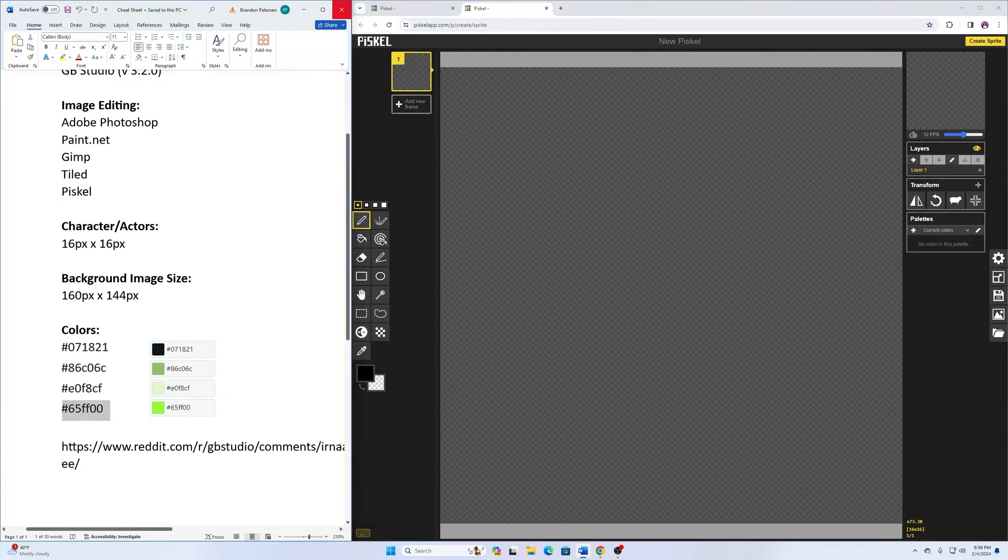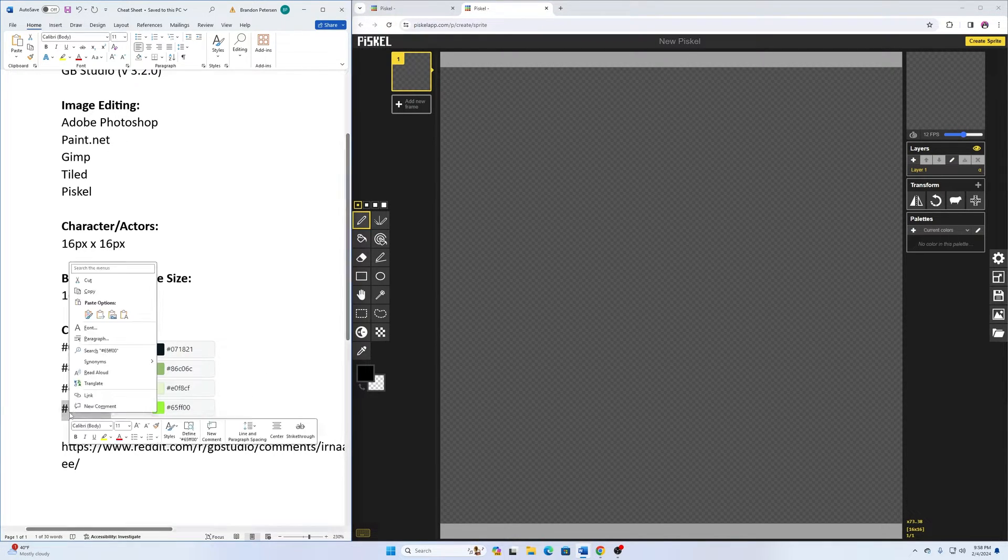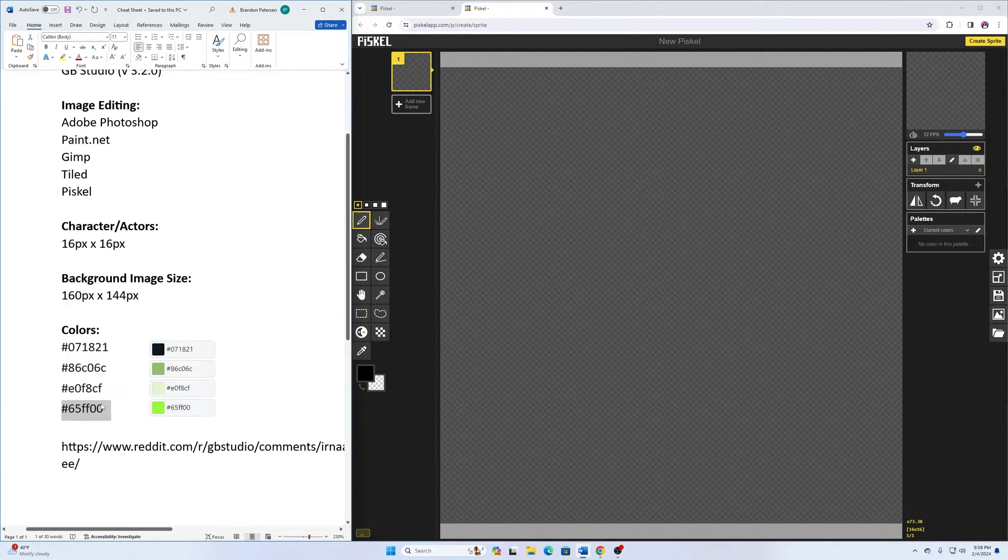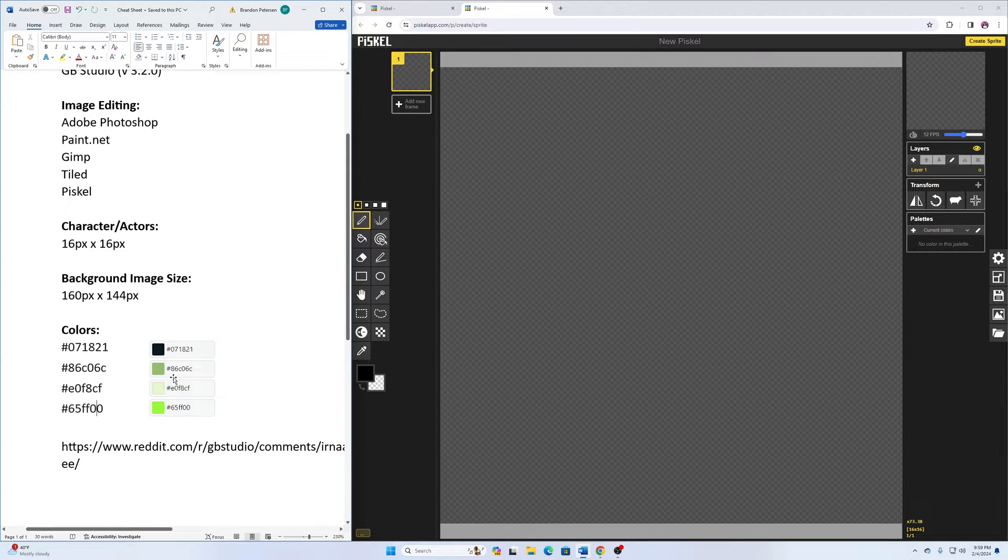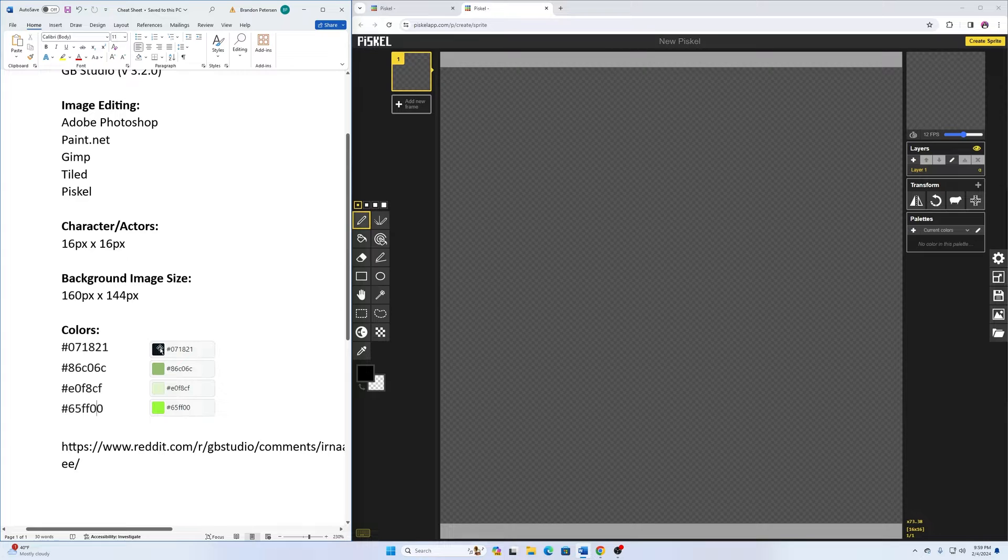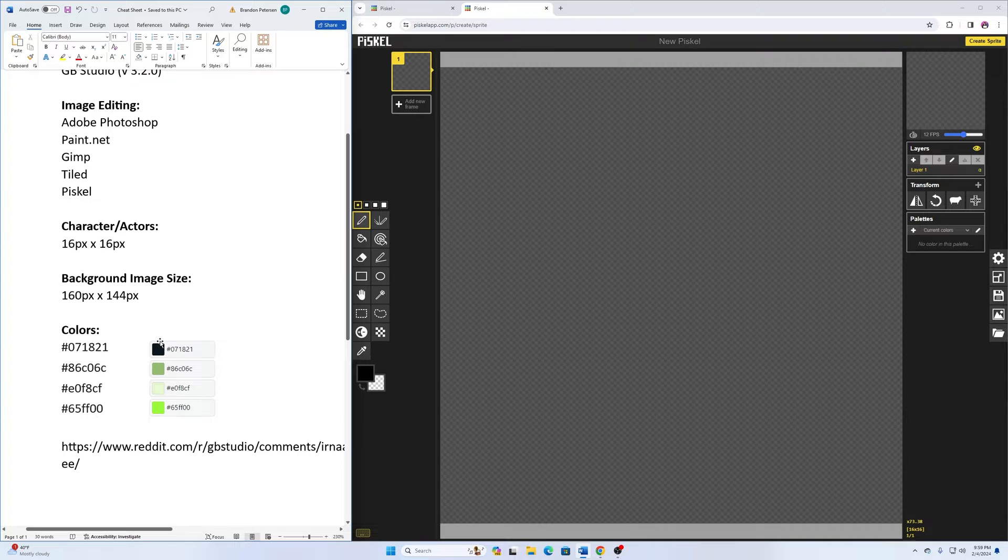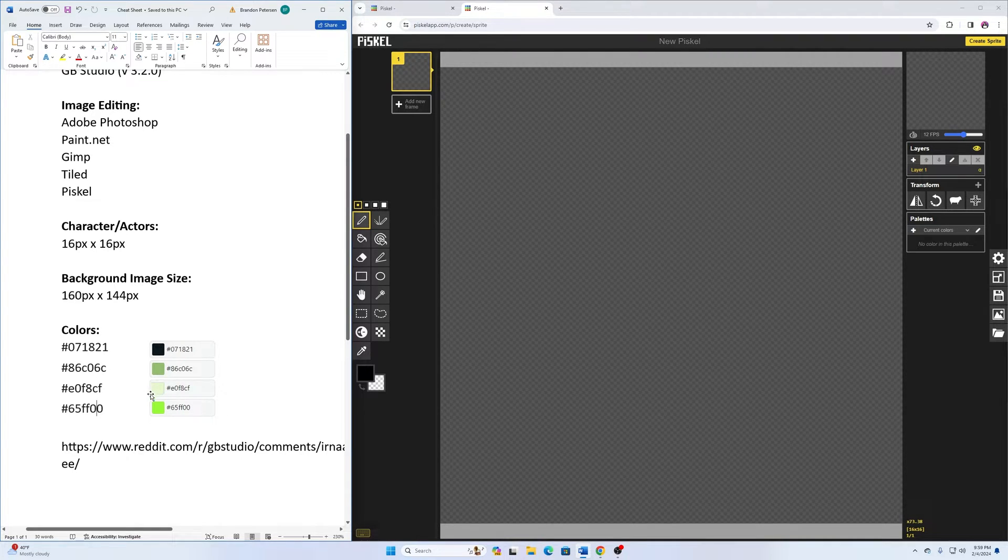All right, and so if I copy this text here, you can get it from their web page if you want to look at these more in depth. But to make an original OG-style Game Boy game, these are the only colors we're able to use, like a dark, a medium, a light, and then an invisible.